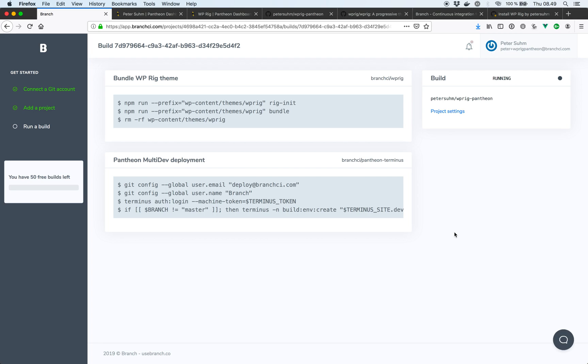So the build is running now. And this is going to take a little while to do all the NPM stuff, the bundle stuff, and then finally the deployment stuff. So I'll be right back with you once all that is finished.